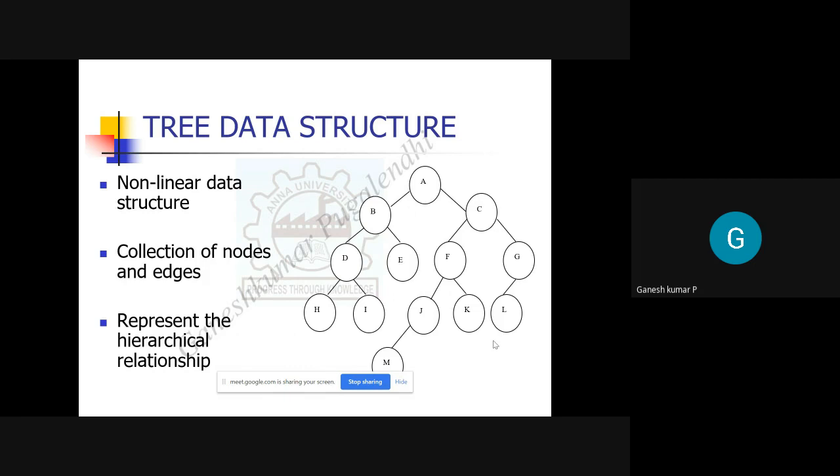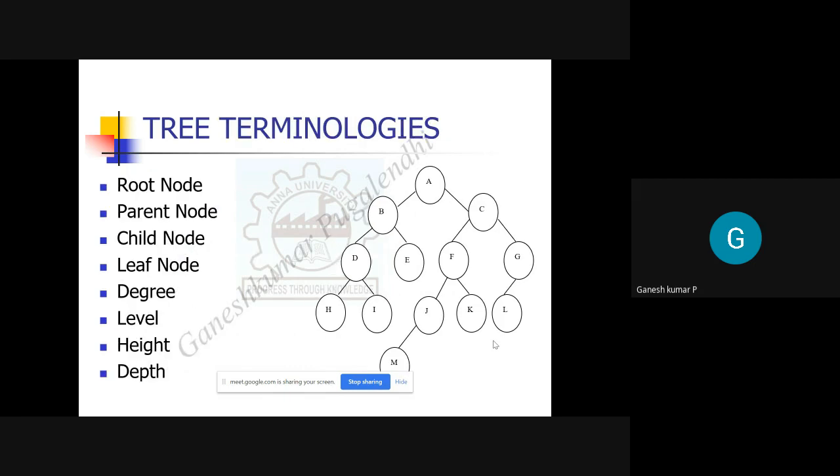When you study a new topic like tree data structures, you always encounter special terminologies: root node, parent node, child node, leaf node, degree, level, height, depth, and many more.